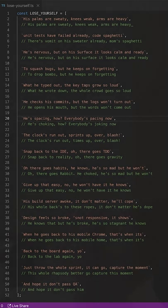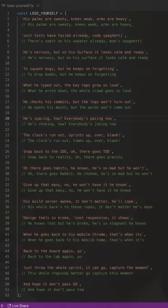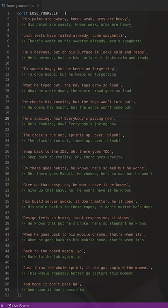but on his surface he's calm and ready to squash bugs. But he keeps on forgetting what he typed out. The key taps grow so loud. He checks his commits but the logs won't turn out. He's pacing how, everybody's pacing now. The clock's run out,